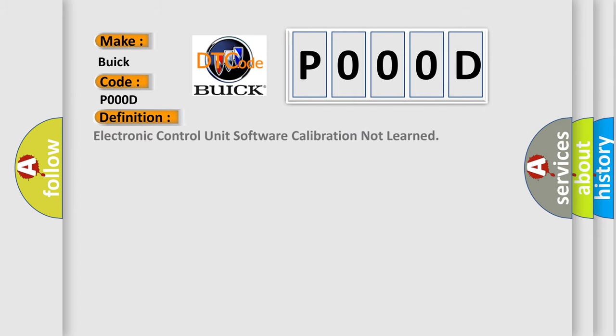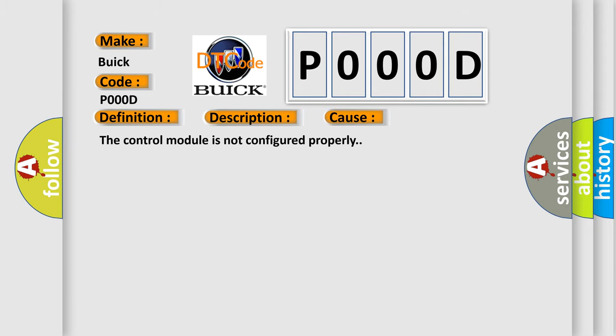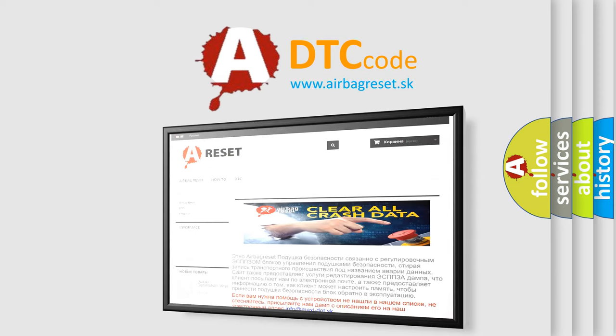The basic definition is: Electronic control unit software calibration not learned. Here is a short description of this DTC code. Battery voltage is between 9 to 16 volts and data link communications operate normally. This diagnostic error occurs most often when the control module is not configured properly. The Airbag Reset website aims to provide information in 52 languages. Thank you for your attention and stay tuned for the next video.